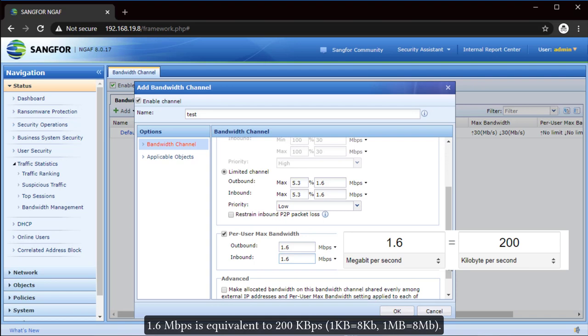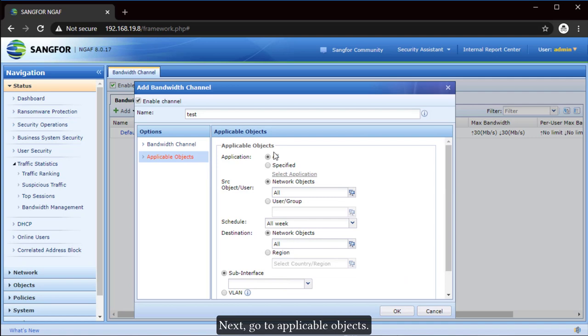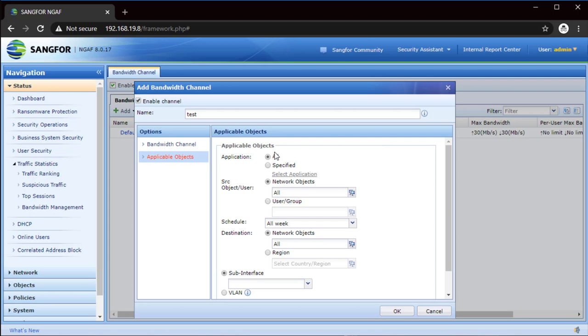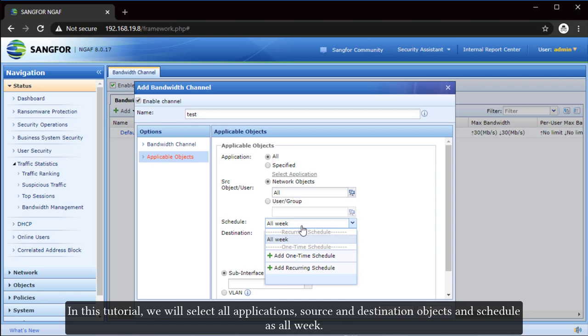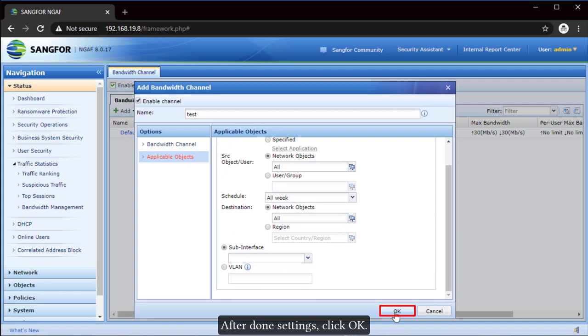Next, go to Applicable Objects. Configure the Application, Source and Destination Object and Schedule. In this tutorial, we will select All Application, Source and Destination Object and Schedule as all week. After done settings, click OK.